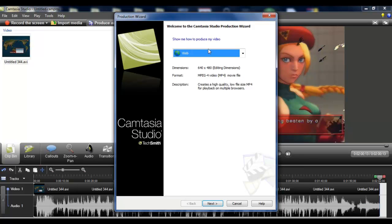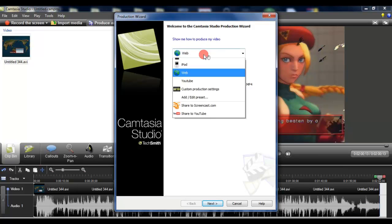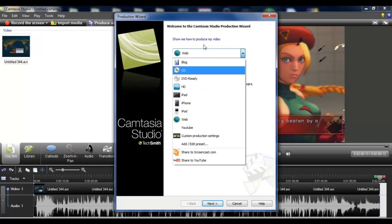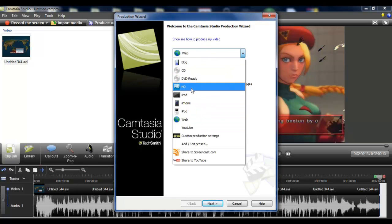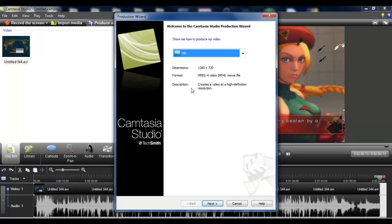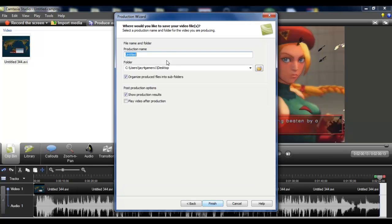Just click on it and they're going to give us a ton of options to use. I use the HD option, that's what I use. So what I do is hit next and let's just name this 'double down first'. That's what we will name it.